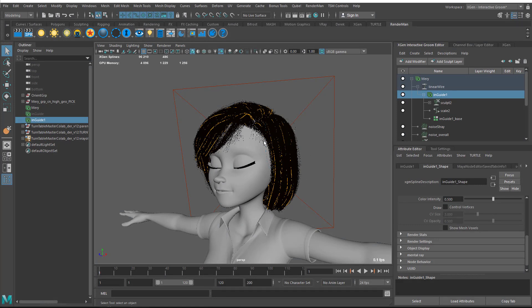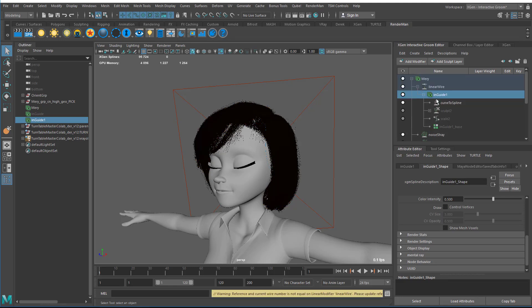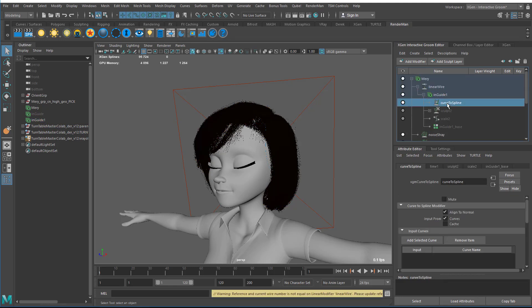The next thing we need to do is update our texture file with our hair groom in it to be able to read in the cache. I have the description under the linear wire selected, which is in guide 1. I go to add modifier and add a curve to spline modifier. Then under the curve to spline modifier, I want to make sure I have aligned to normals unchecked.